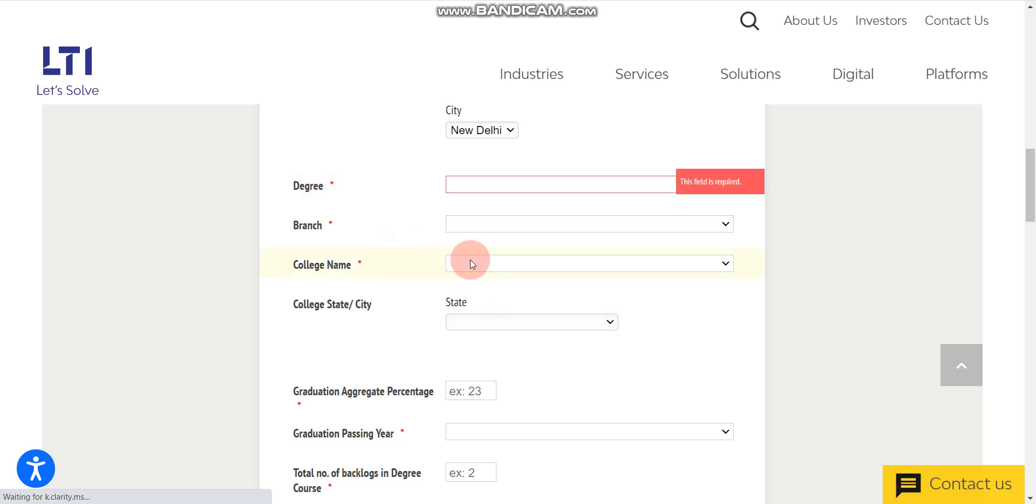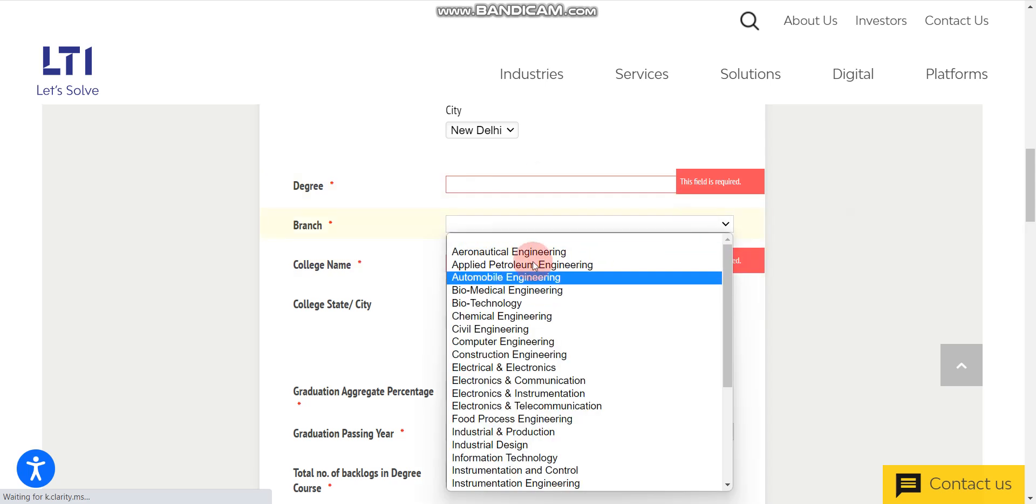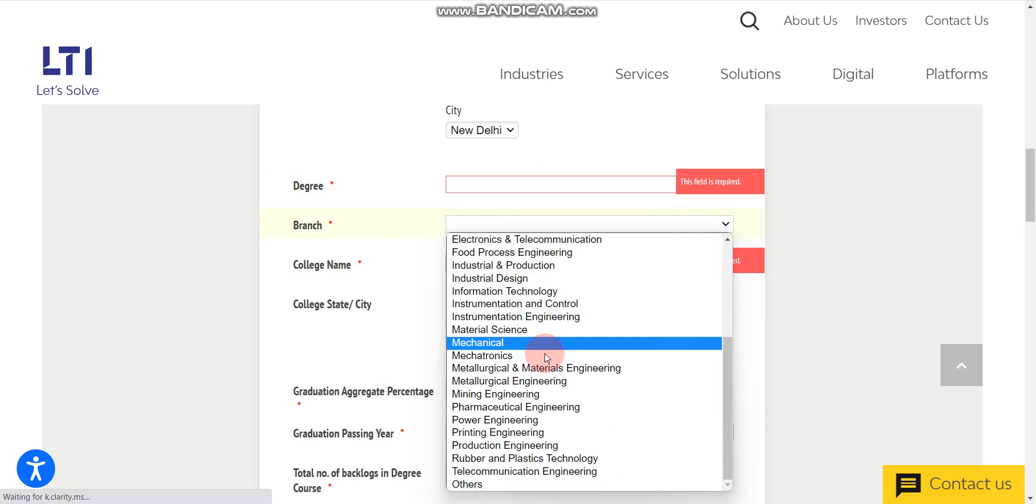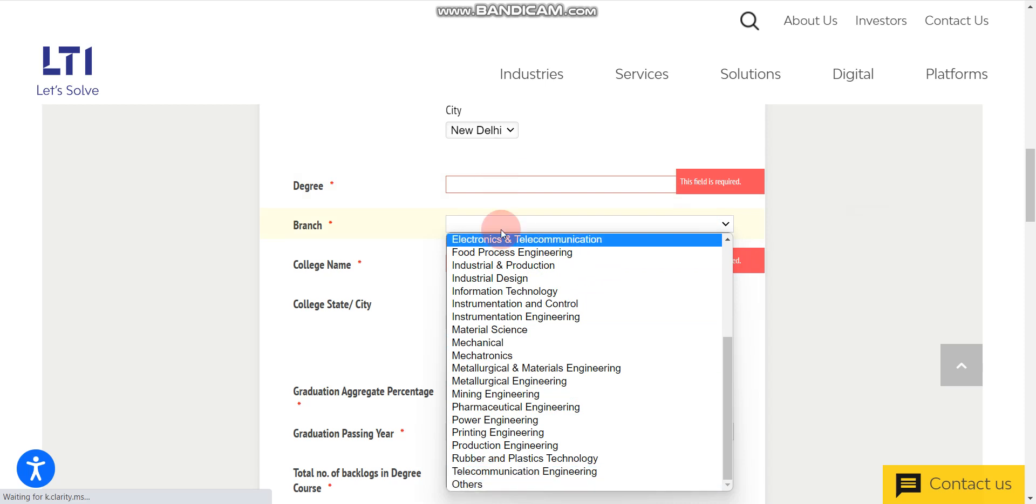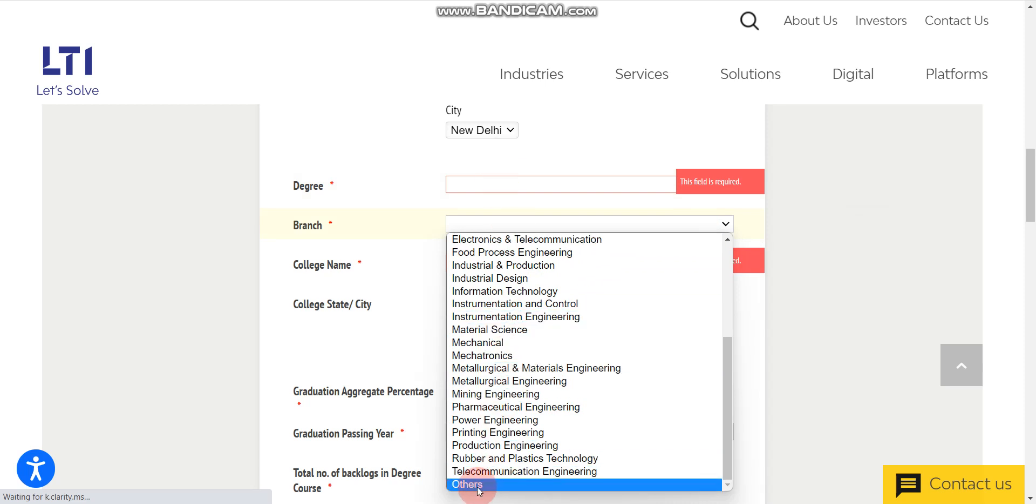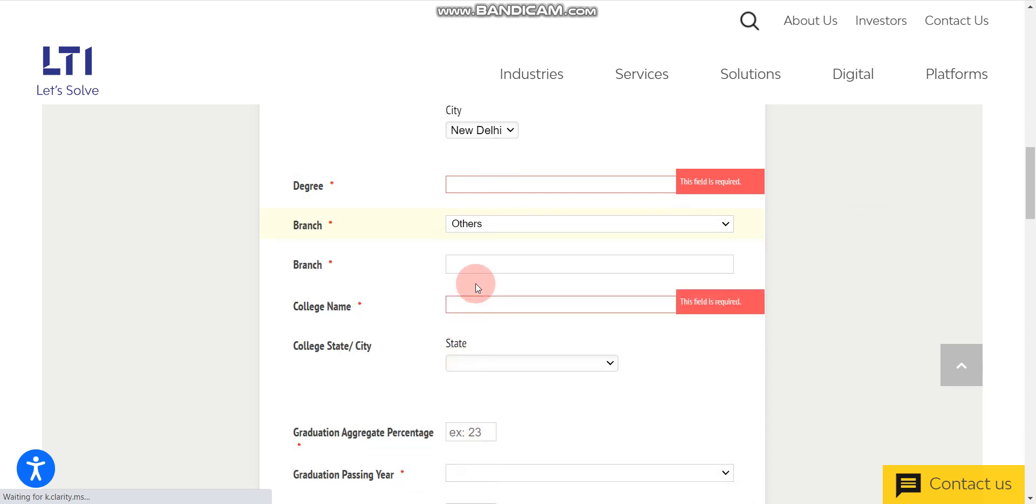Once you select your degree, you have to select your branch. All branches candidates can apply here. If your branch is not in this list, then you can select others and enter your branch name. Here, this is very important, college name.